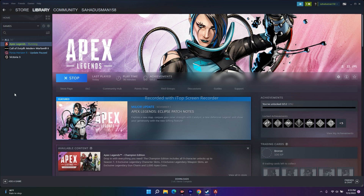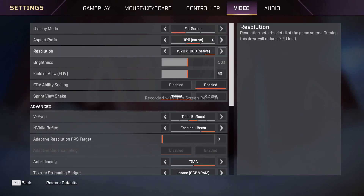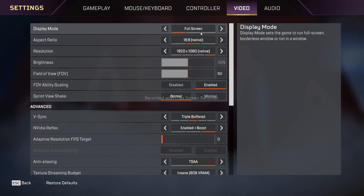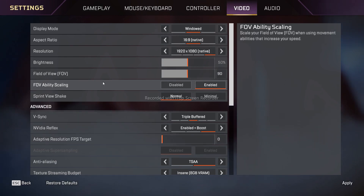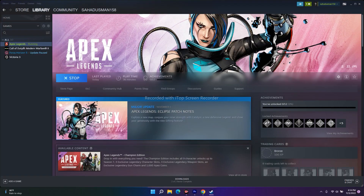If it's still not working, you have to adjust the in-game settings. Go to Settings, navigate to Video, and change the Display Mode from Full Screen to Windowed — that is very important. Also, scroll down to Texture Stream Budget and change it to Low or Medium. These are the possible workarounds to try when Apex Legends Season 15 is crashing, and I'll mention more details in the description.